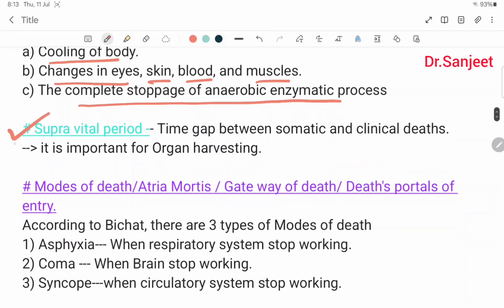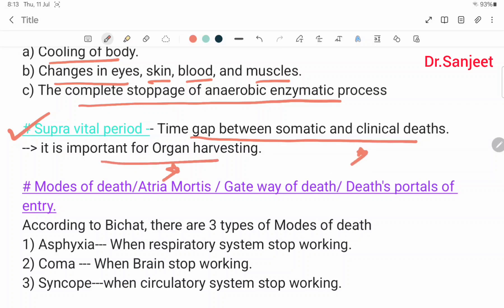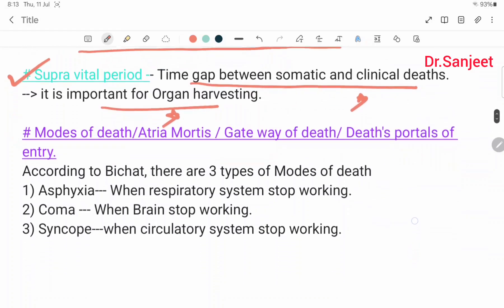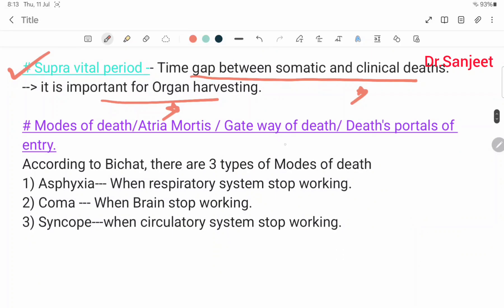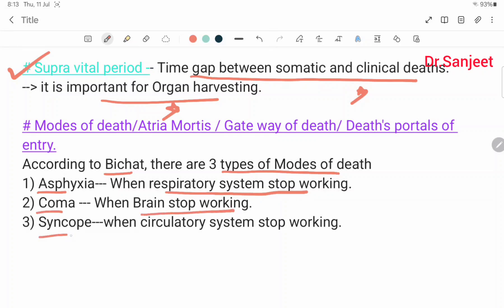Supra vital period is the time gap between somatic and molecular death; it is important for organ harvesting. Mode of death, also called 'arterial mortis' or gateway of death or death portal of entry — there are three types: asphyxia, when the respiratory system stops working; coma, when the brain stops working; and syncope, when the circulatory system stops working.